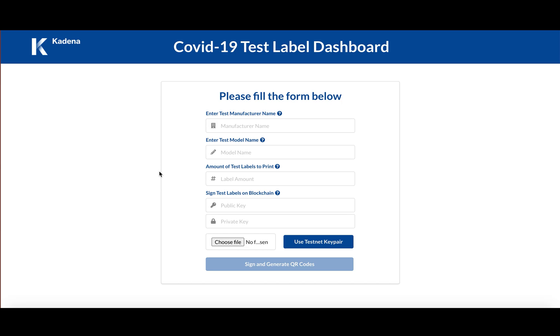If it's a real test issued by a known manufacturer, and also to leverage blockchain technology to have anonymized records that are publicly available for test results that are given by these test kits.